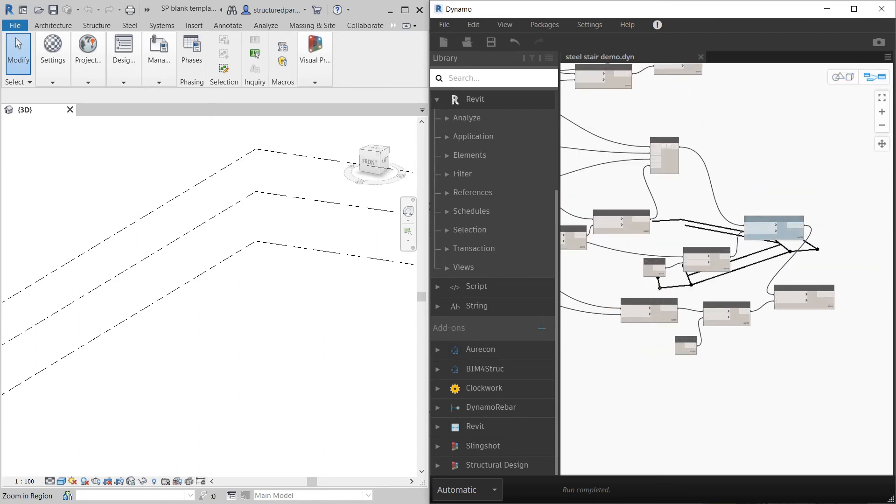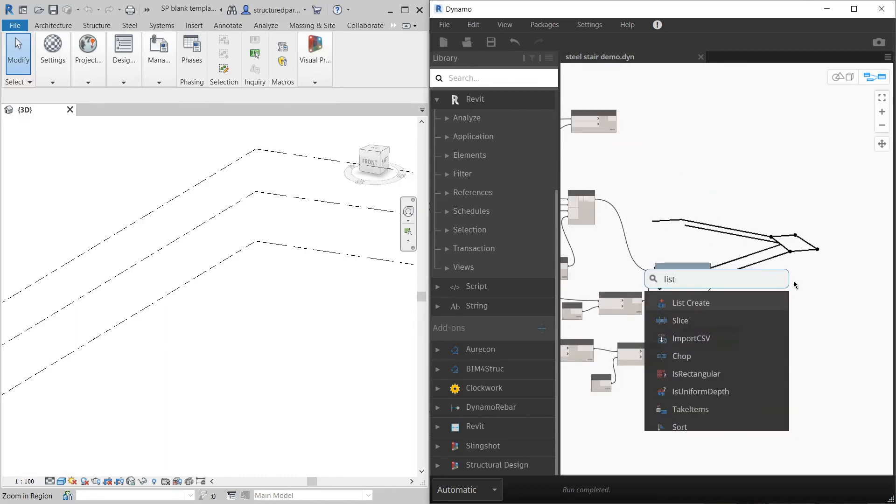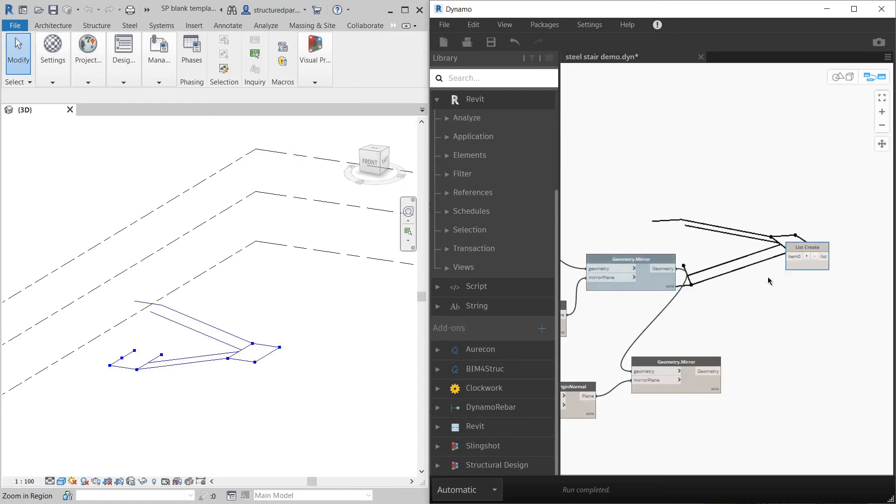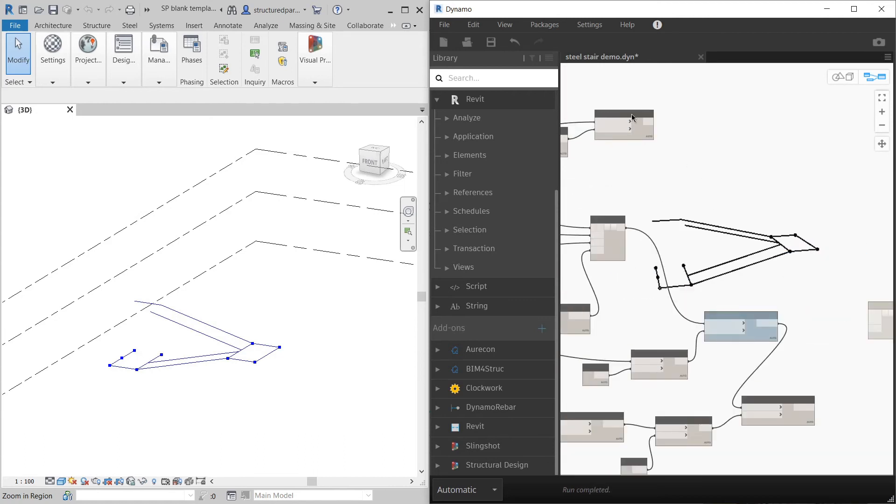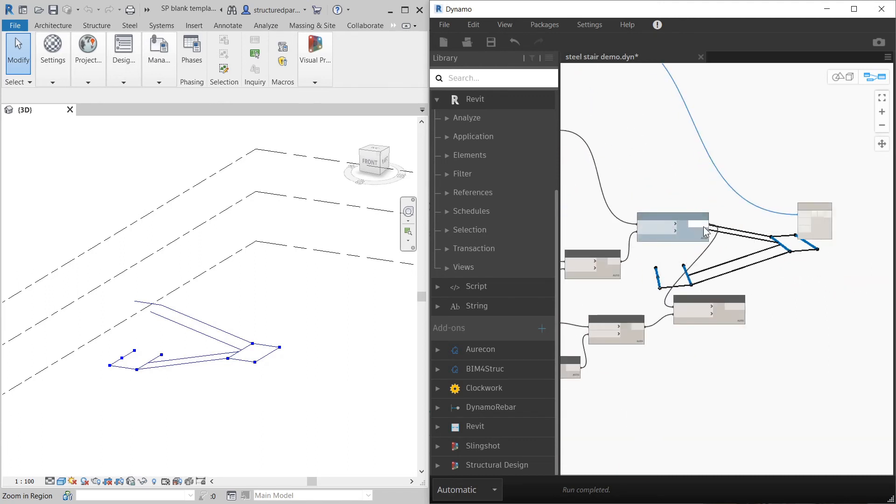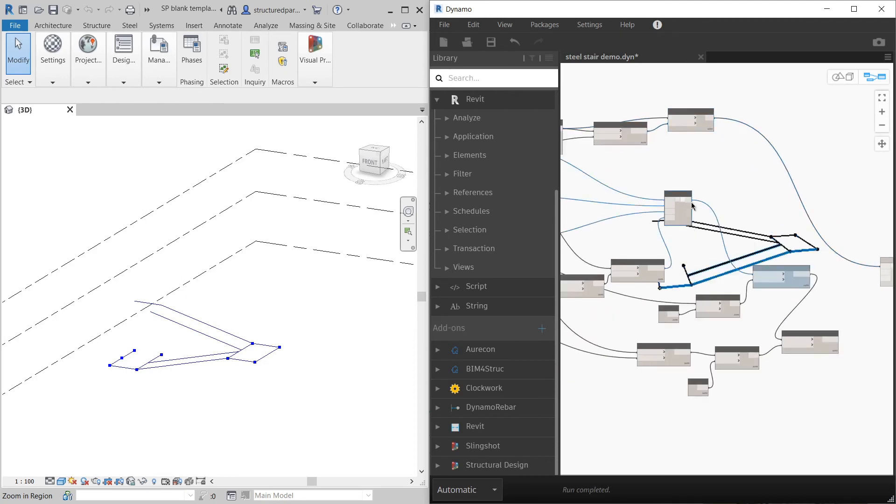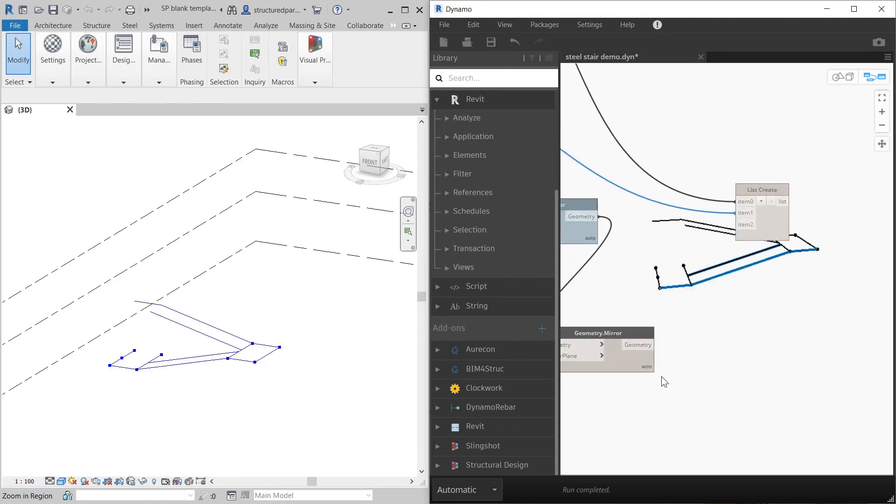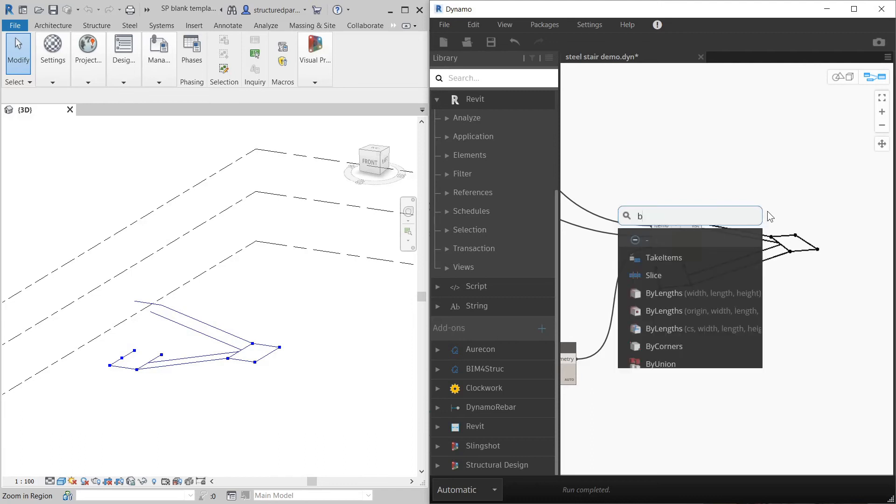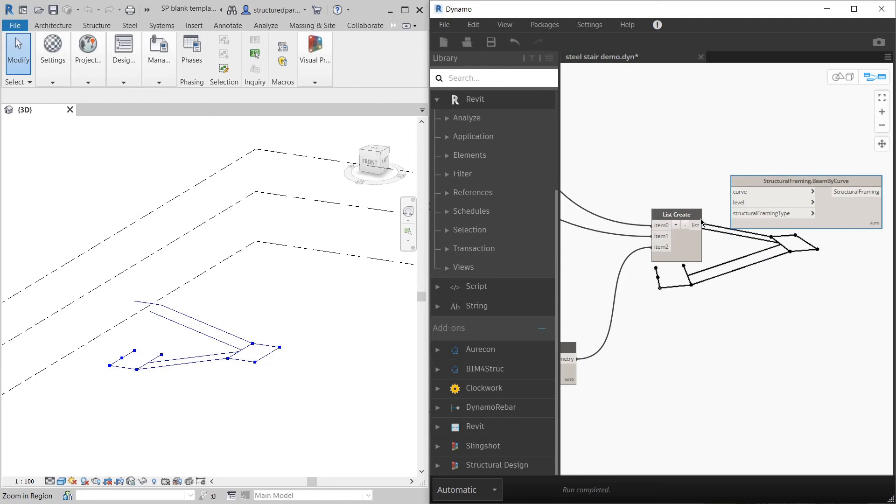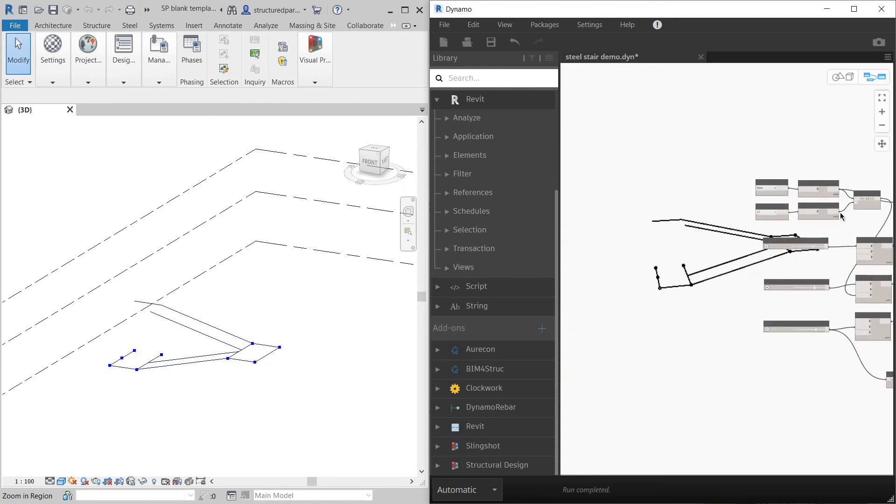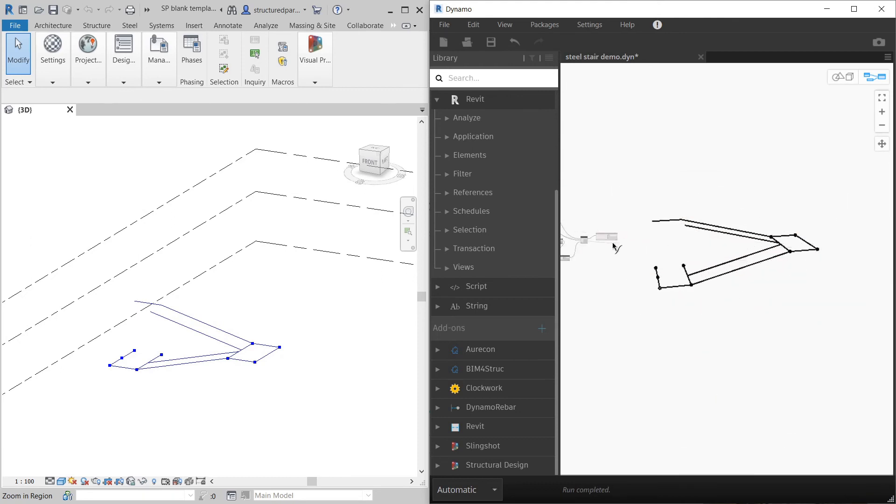Now we just need to put some steel onto it. I'm going to collect my lines that I want to create the steel from. I've got these lines, these lines, and these lines. So it's all highlighted in blue. I'm going to use beam by curve, structural framing beam by curve. I know my curves. My level I've already got because I selected it ages ago. I'm going to use base.